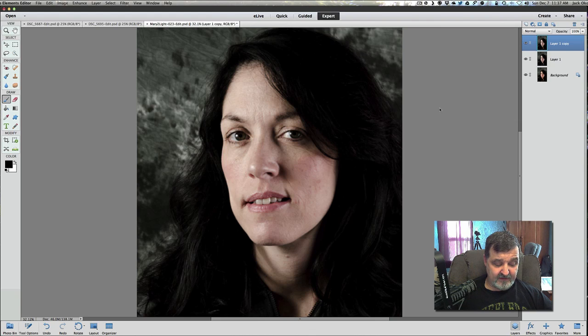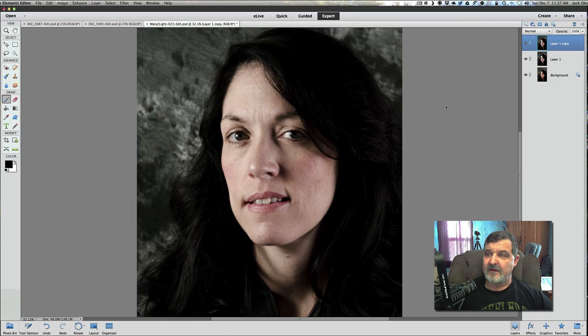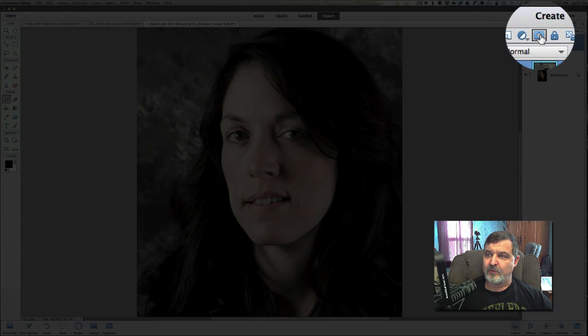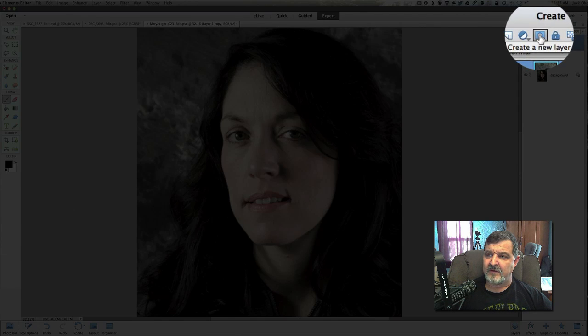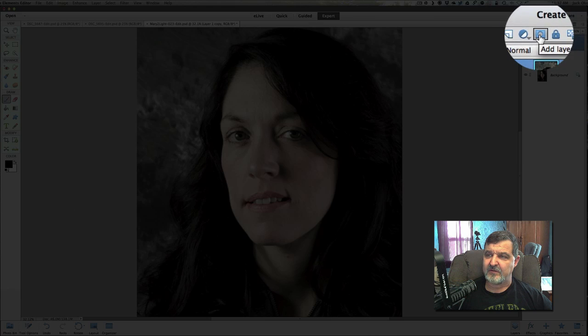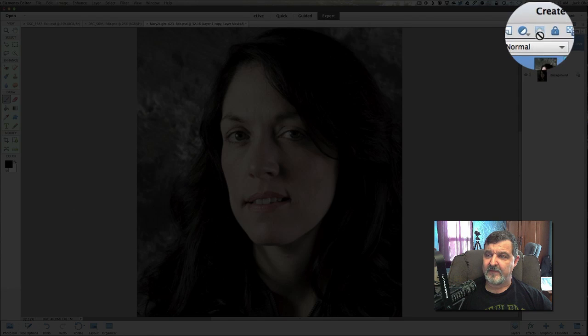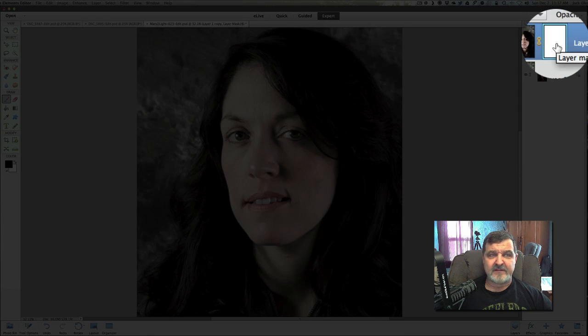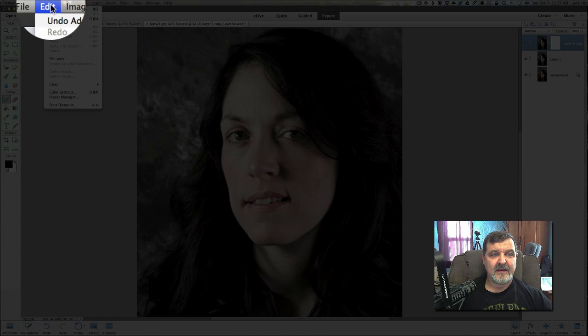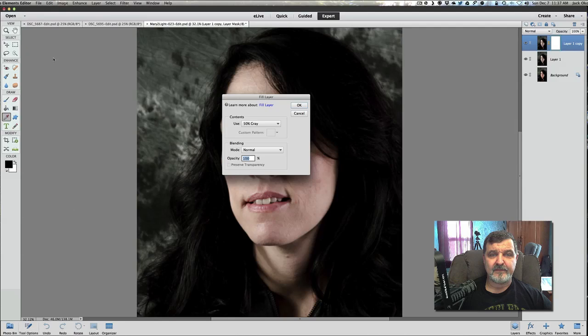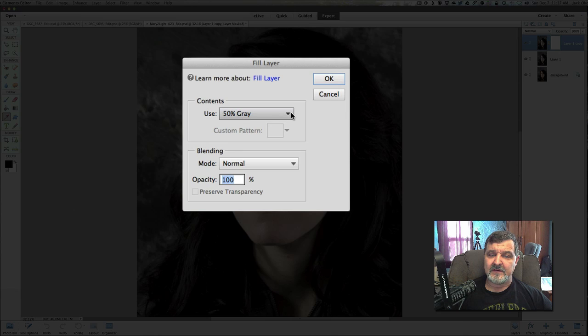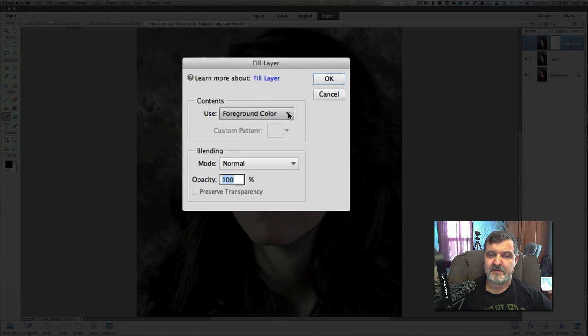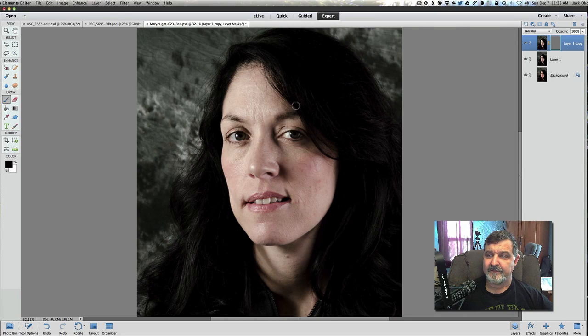Once you have that done, we want to now add a layer mask. So the layer mask is the little tool right above your layers. It's the third button over. It says to add a layer mask. Click on that layer mask and go up under edit, fill layer. I want you to fill that layer with 50% gray. So this may be selected to foreground color. All you got to do is click the pull down menu and go to 50% gray. And you'll simply click OK.